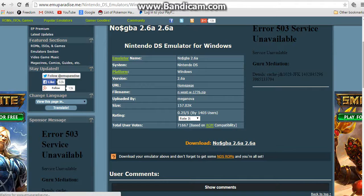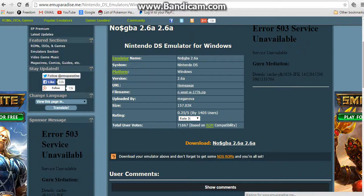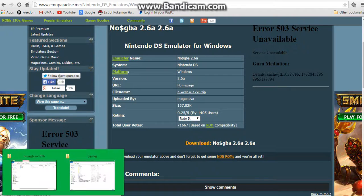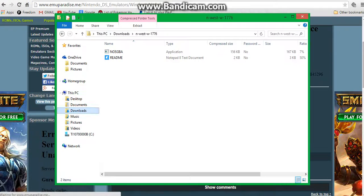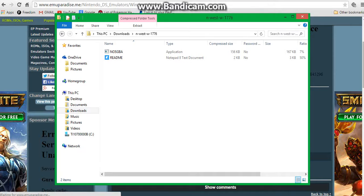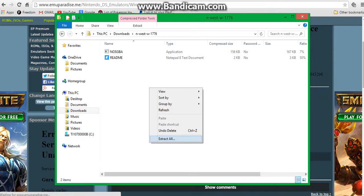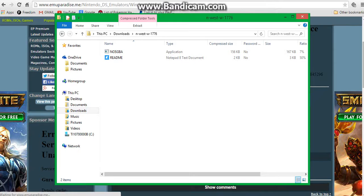You're going to get a folder down here. Once you open that folder, you want to right click and click extract all.